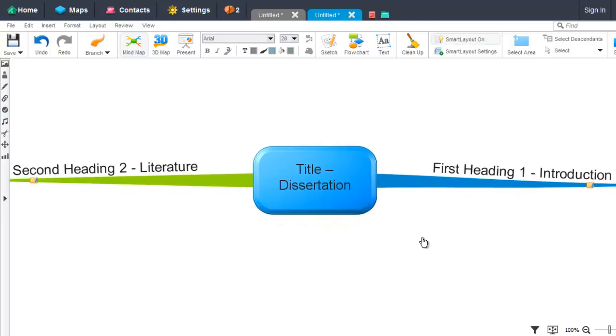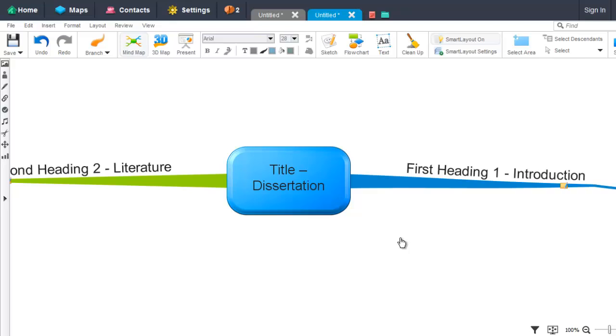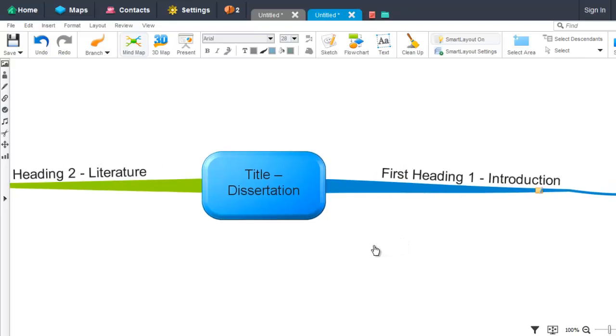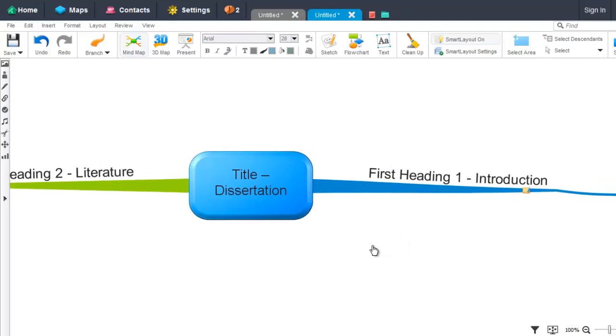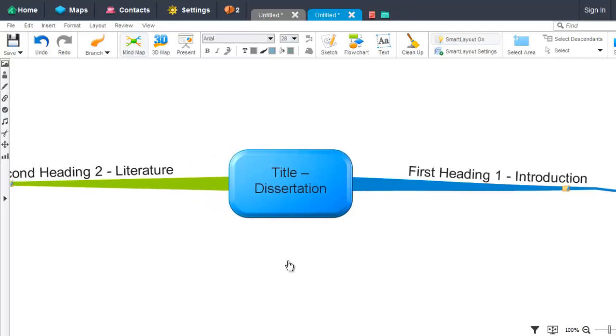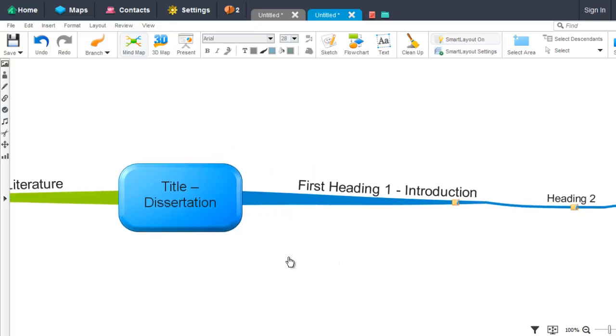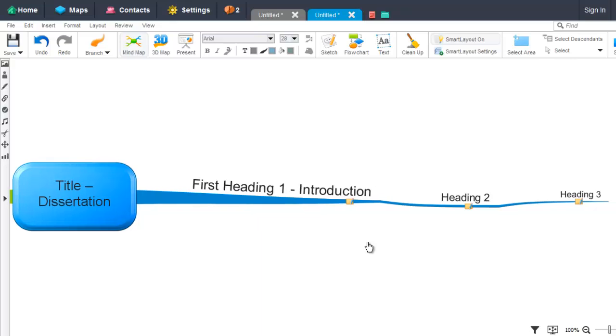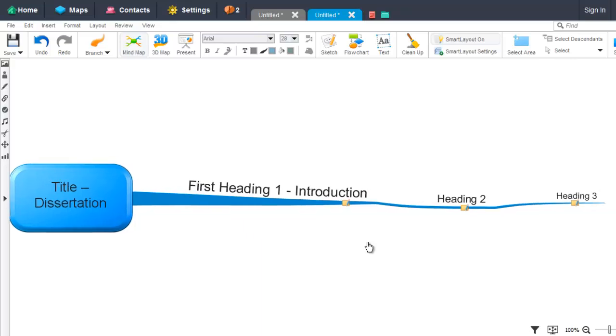This opens the document as you can see here, and it's in the form of a mind map. As you can see, the main title appears as the central idea text, and the main branches are the two main headings. The child branches are the subheadings from our Word document.